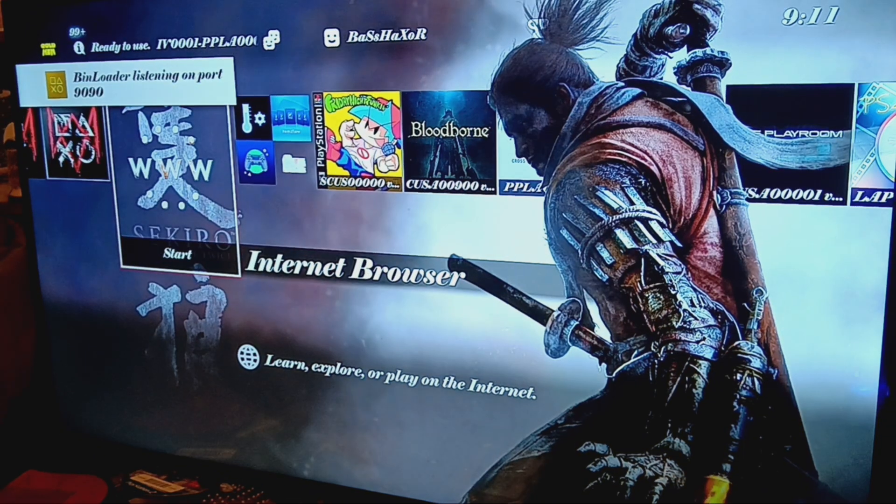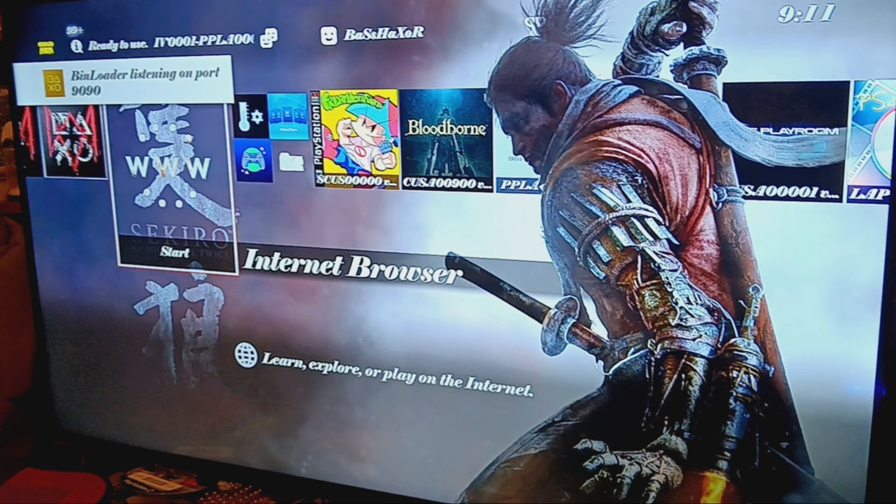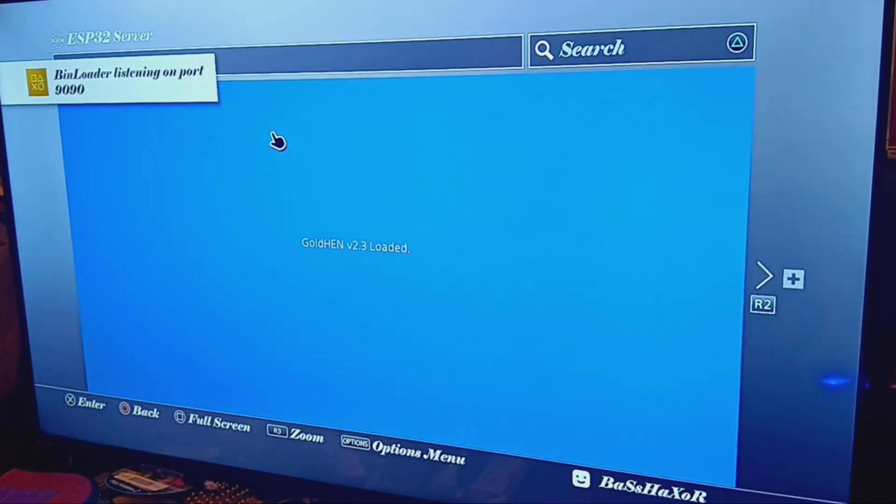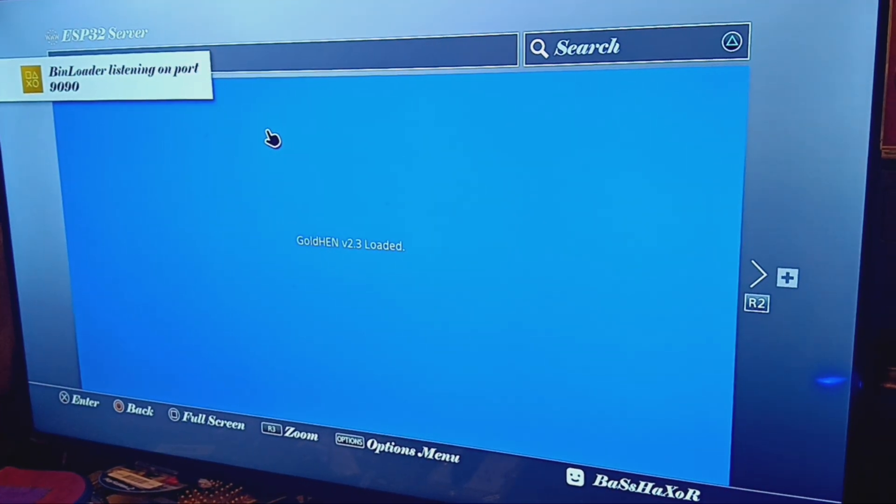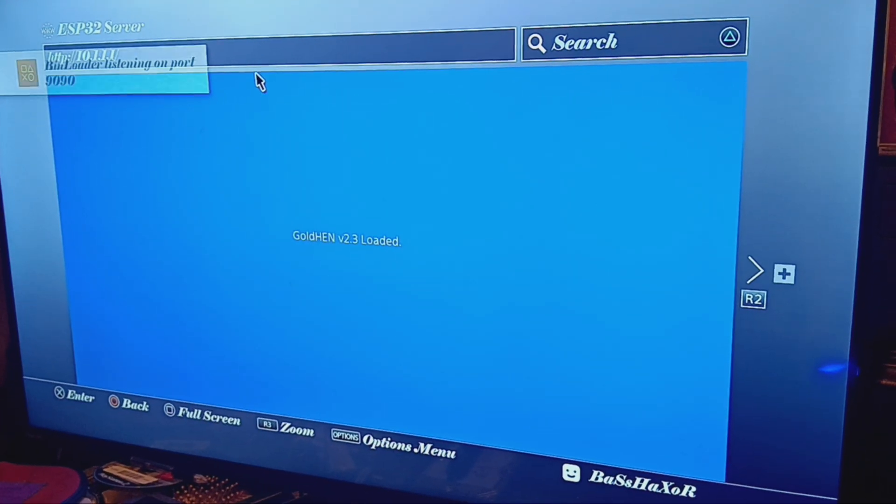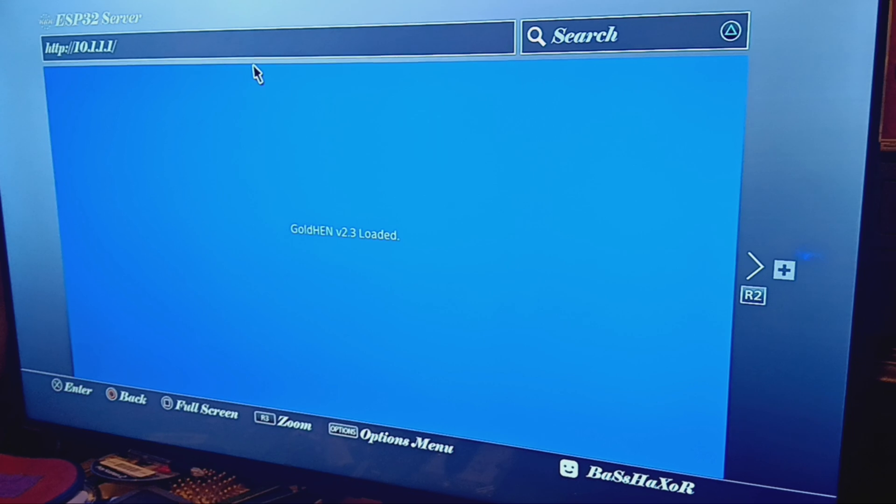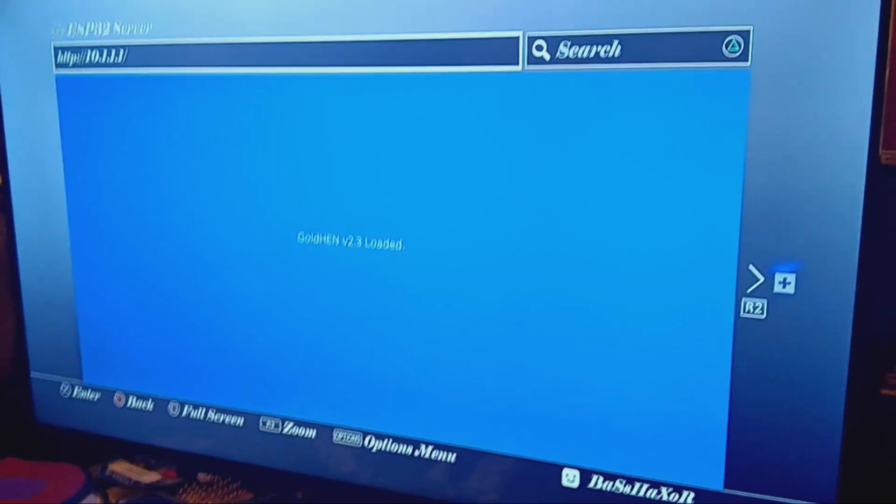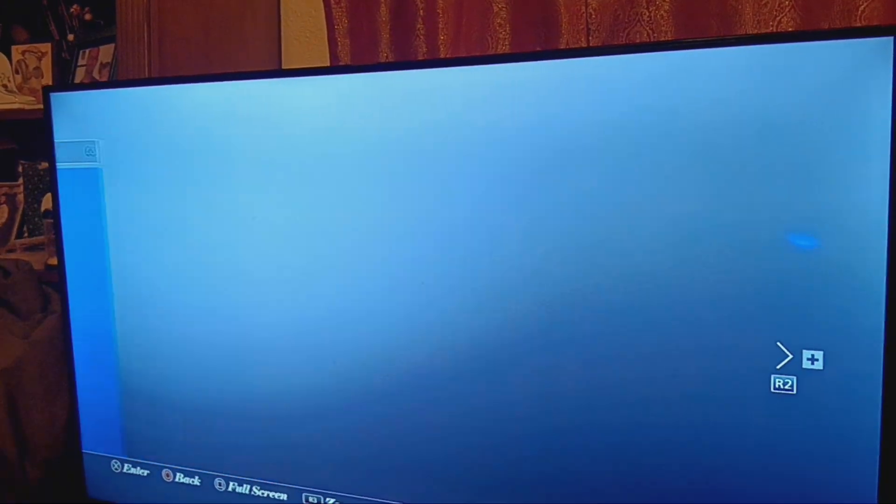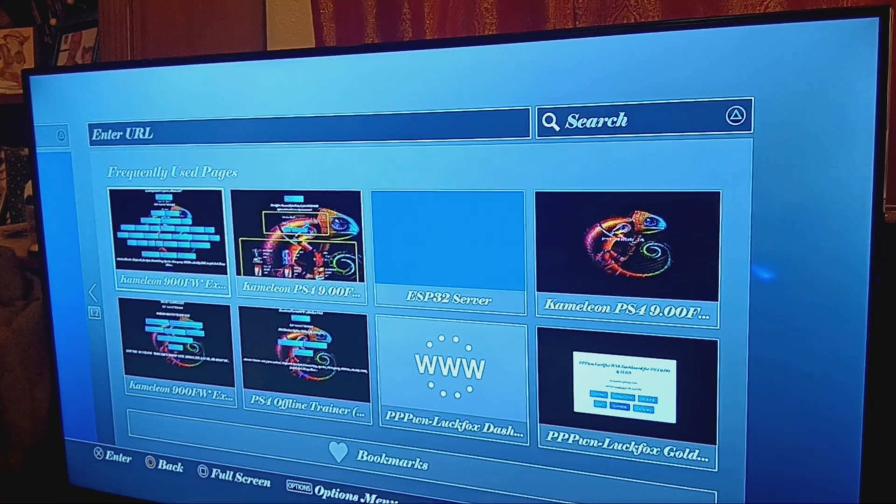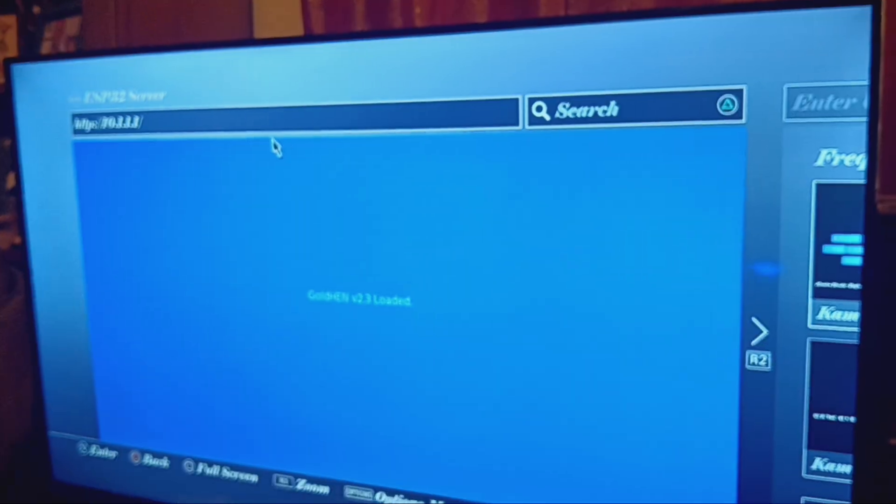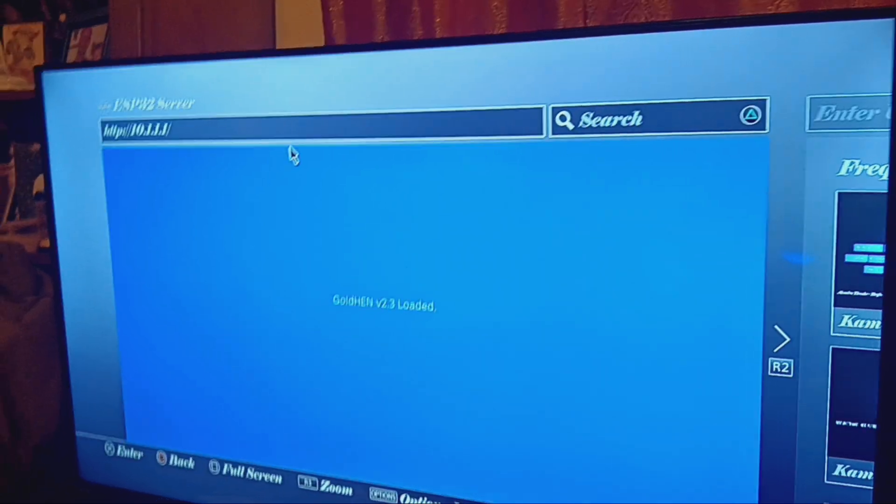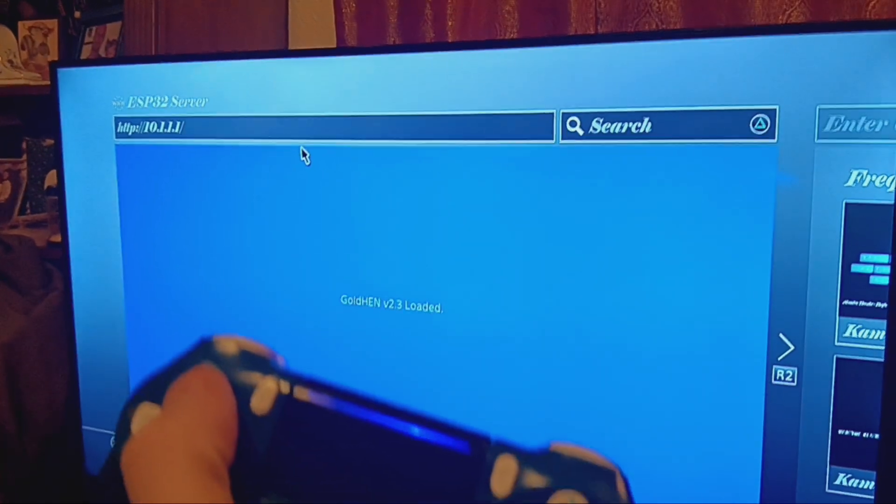But basically, I believe I can just reload this. So if I go up and I hit, oh that's the wrong button. So if I go up, right, up.